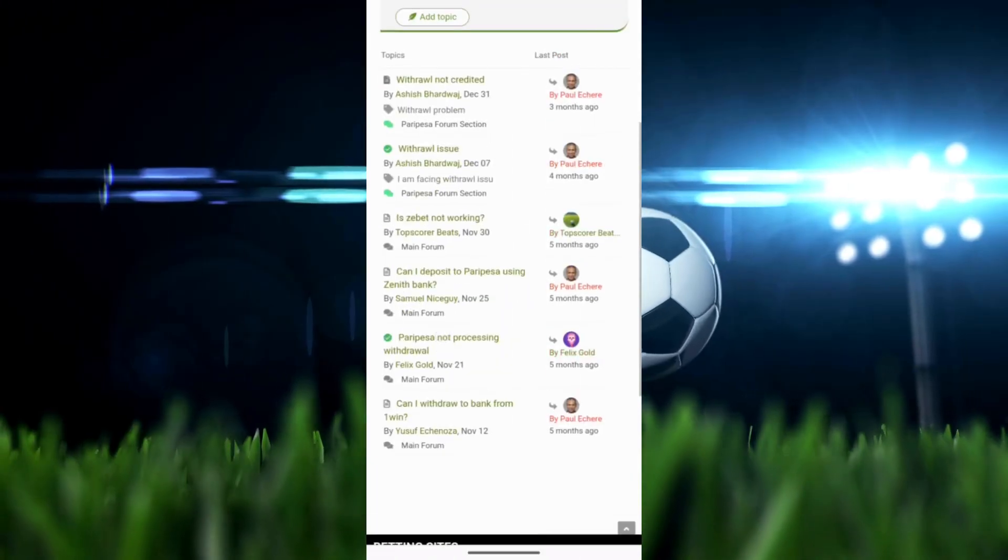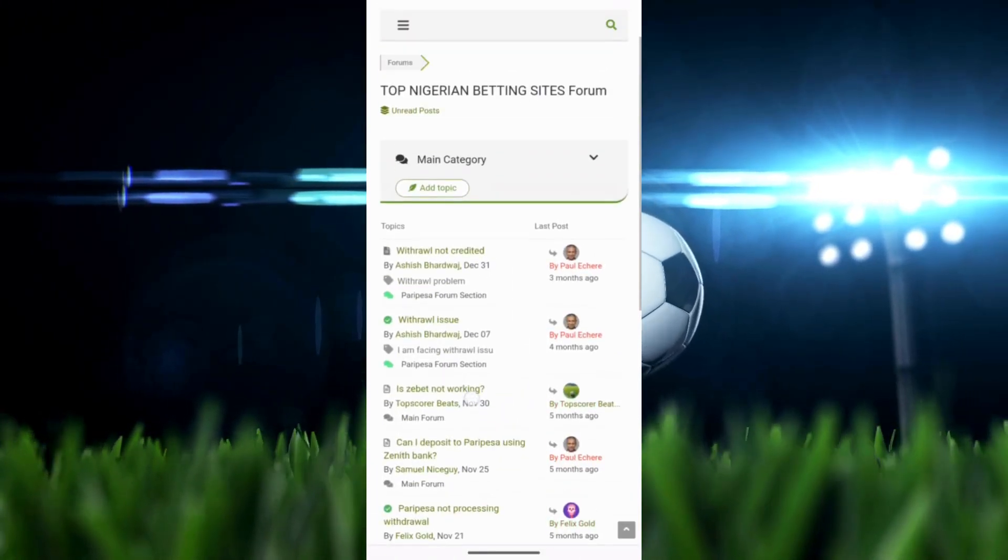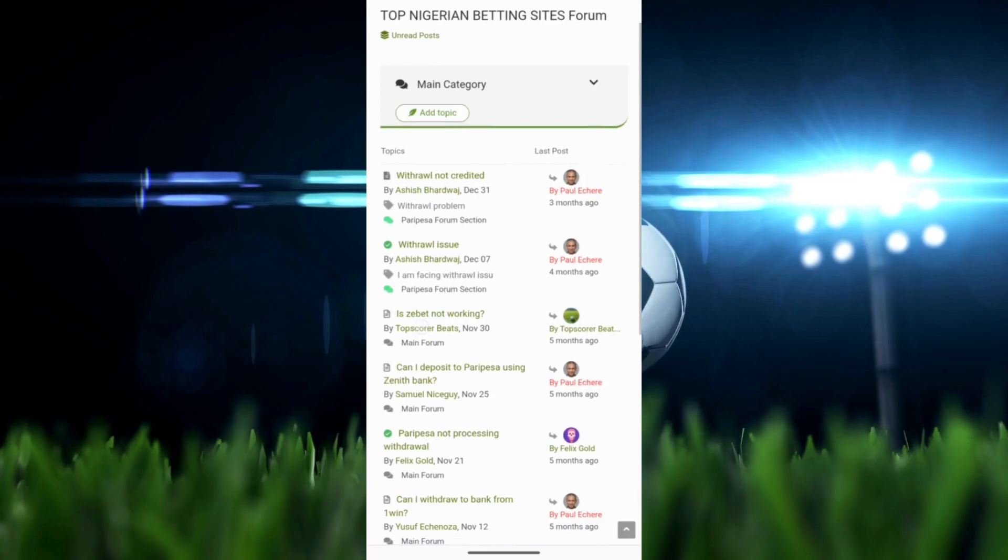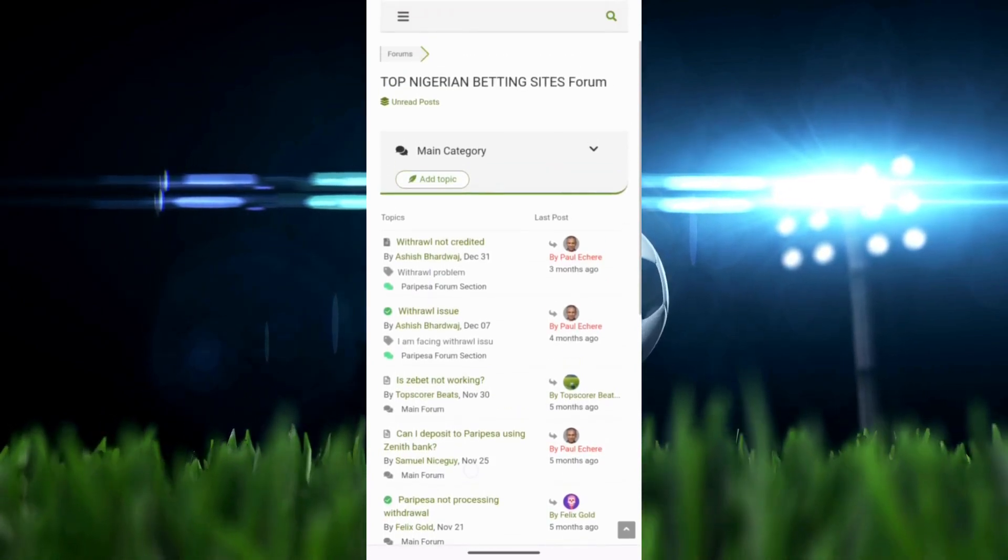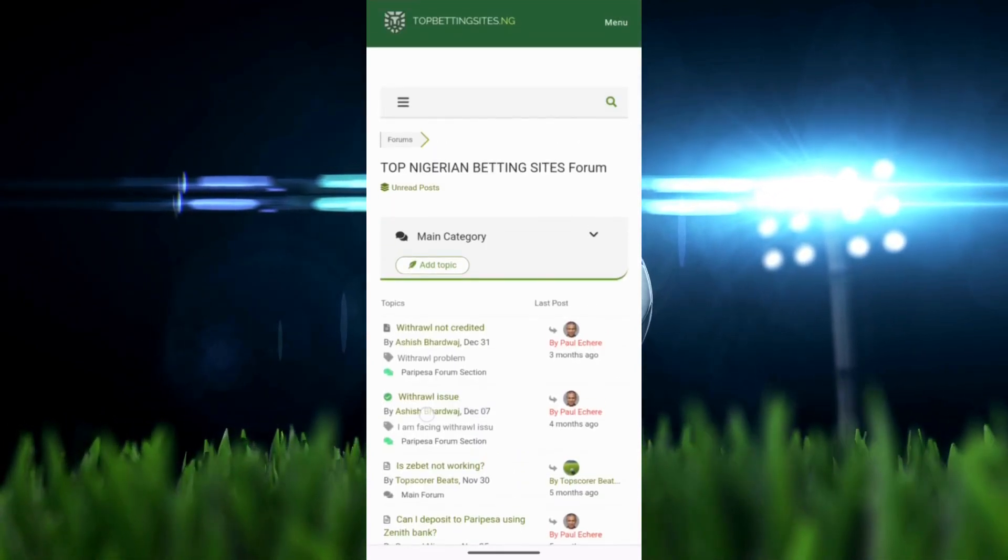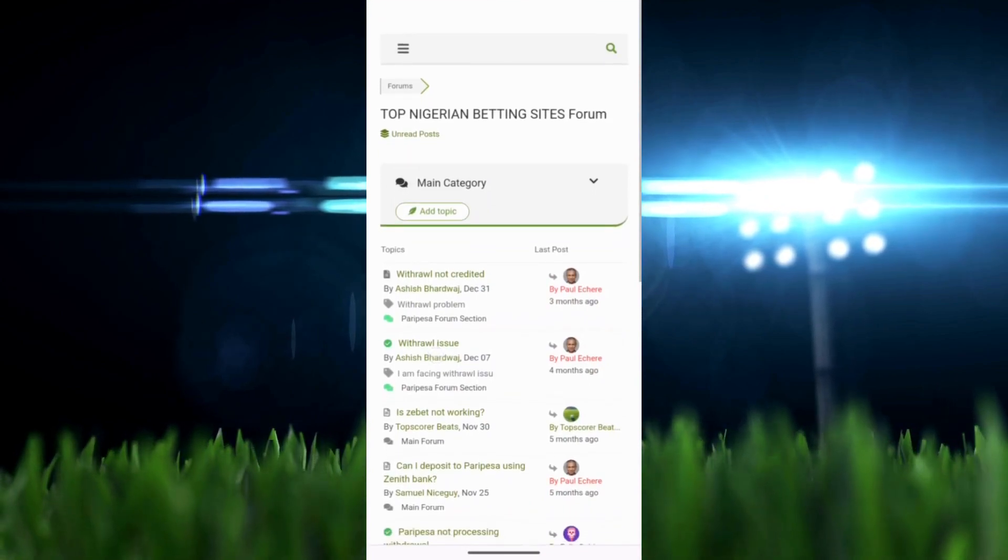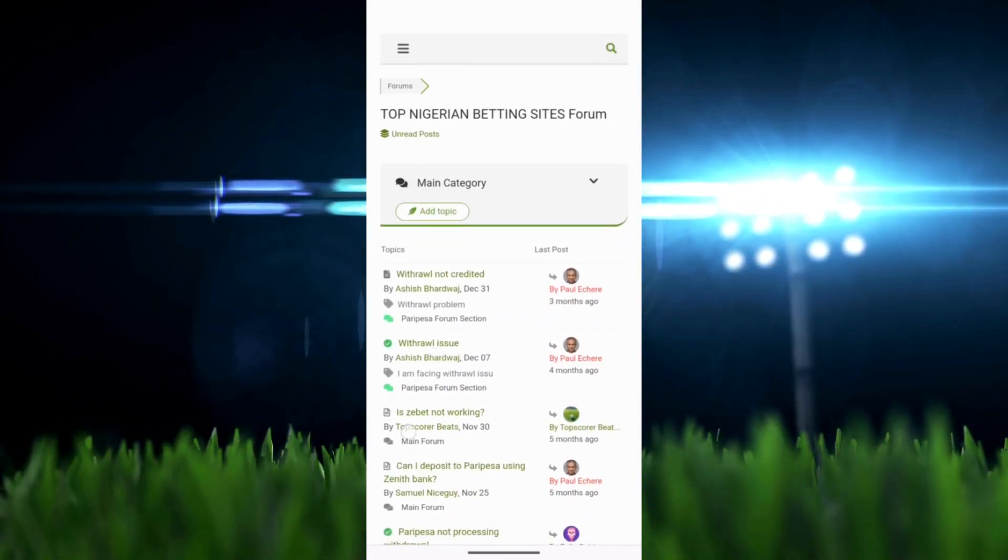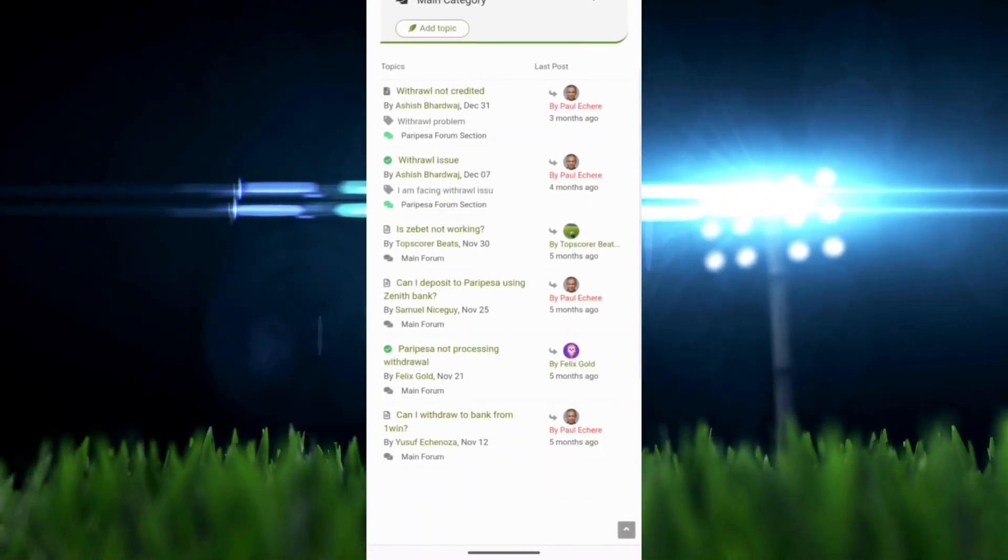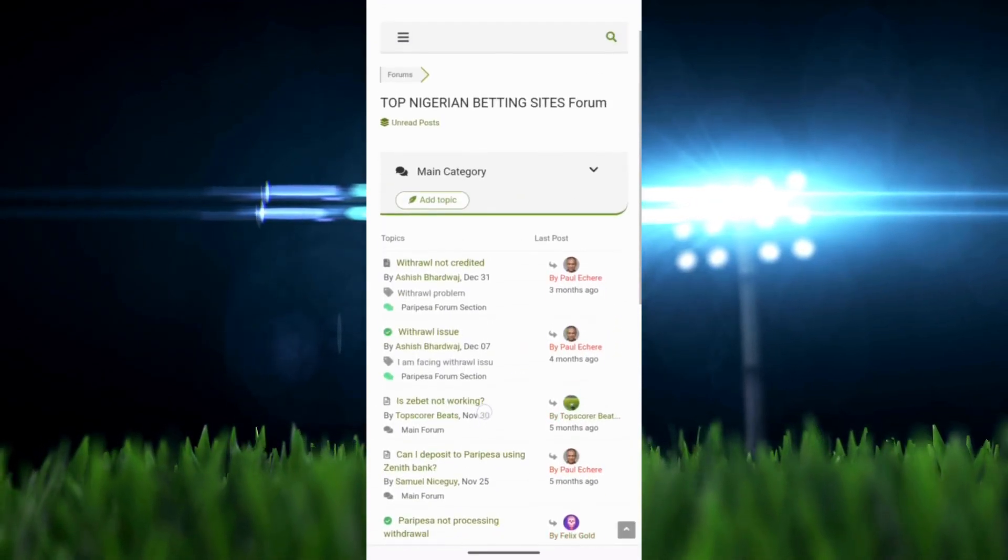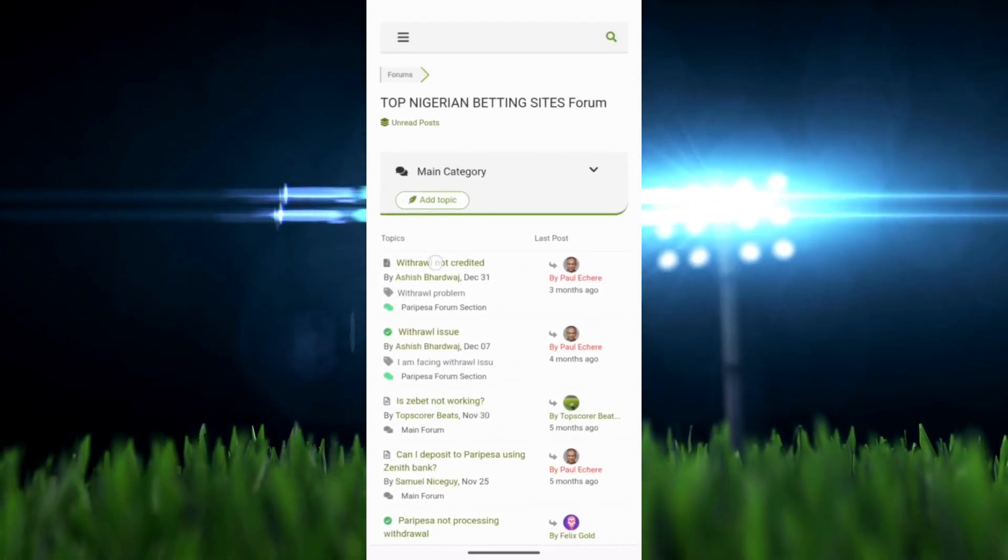If you watched our other videos like guides and reviews, then you know what we're up to, but this is totally different. We've recently created an online community for sports betting people and it's available to literally everyone. This is going to be a video about the community, how you can access it, and what you can use it for.